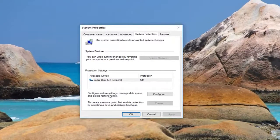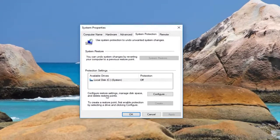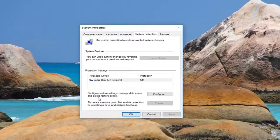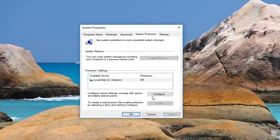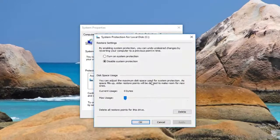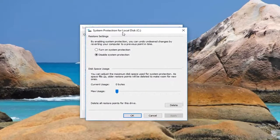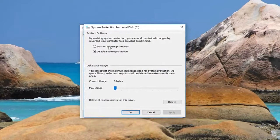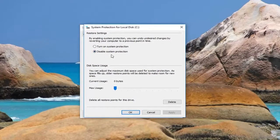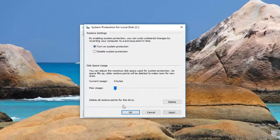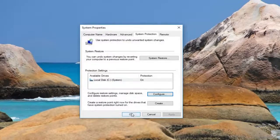Underneath configure restore settings, manage disk space and delete restore points, left-click on configure. If it's currently set to disable system protection, you want to select turn on system protection here. Then left-click on apply and OK.